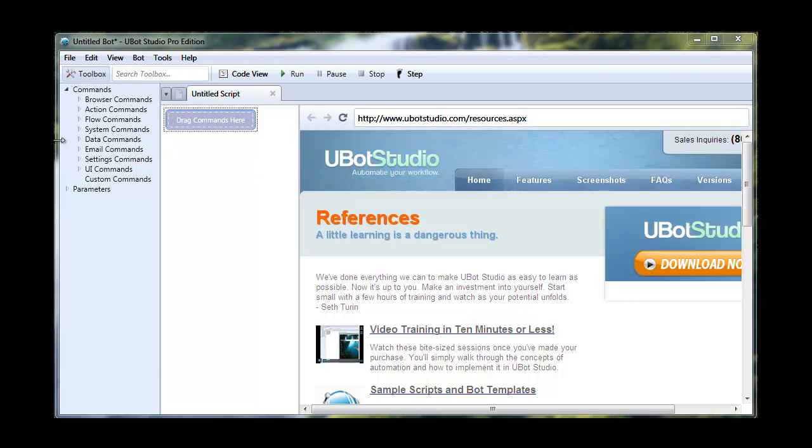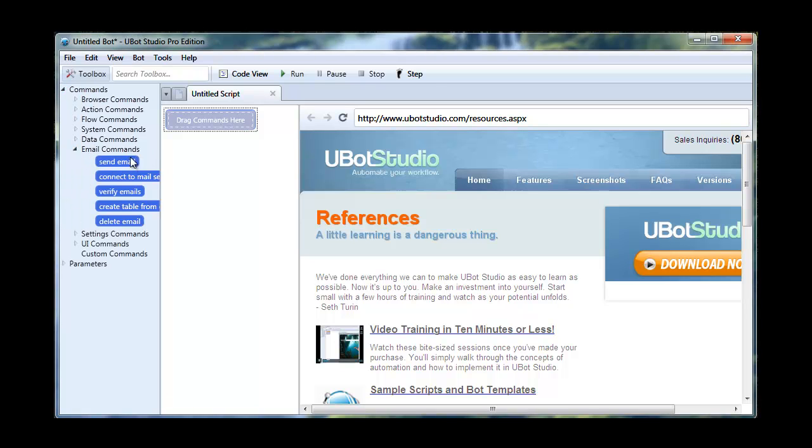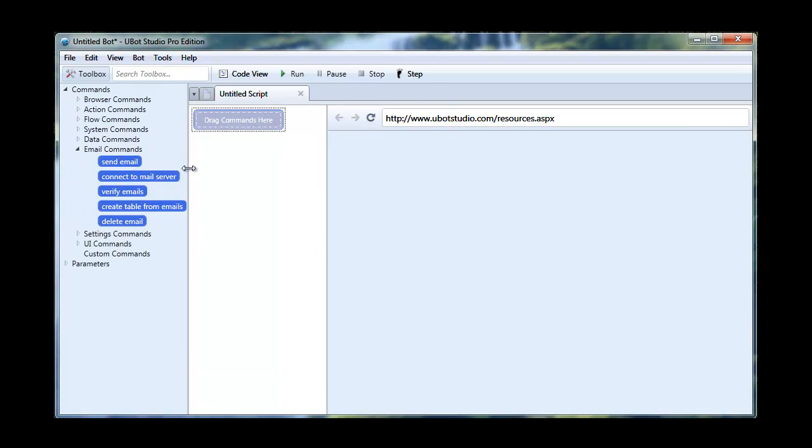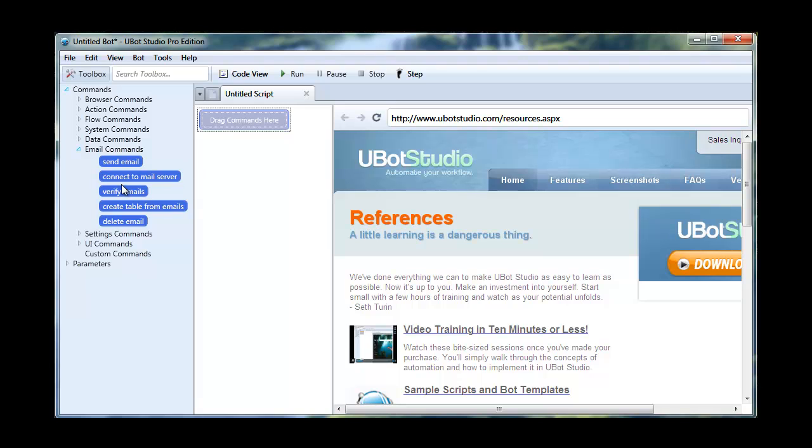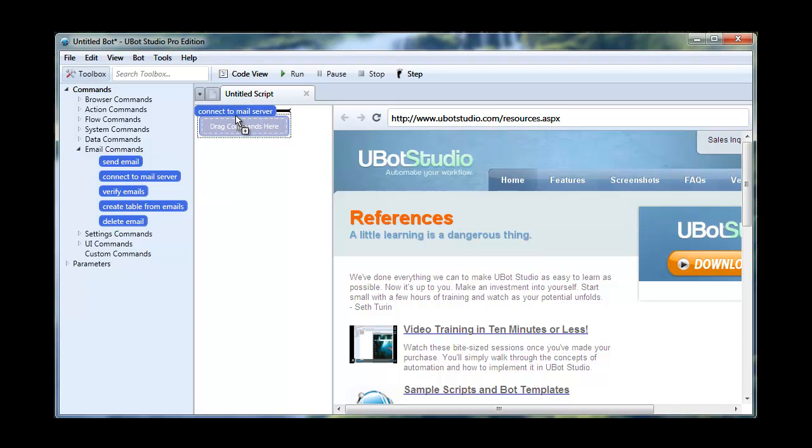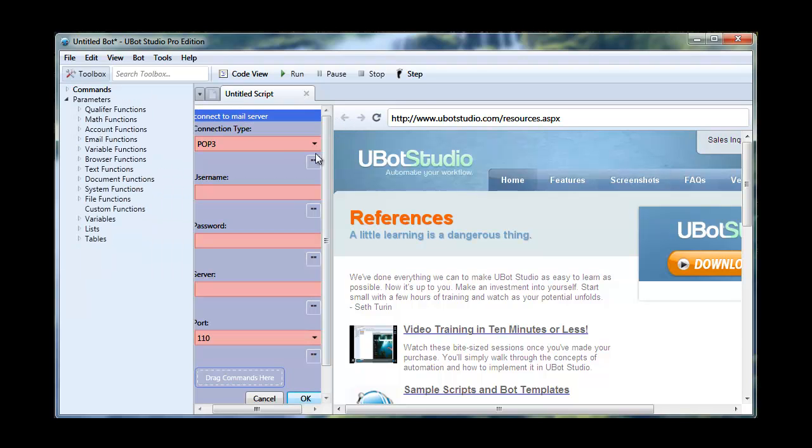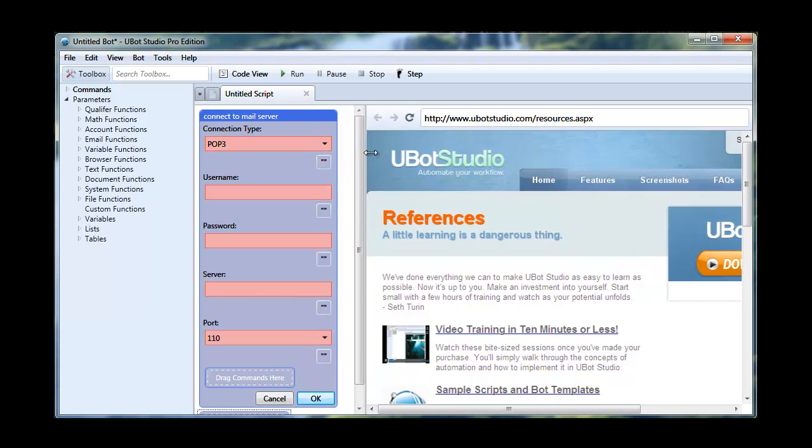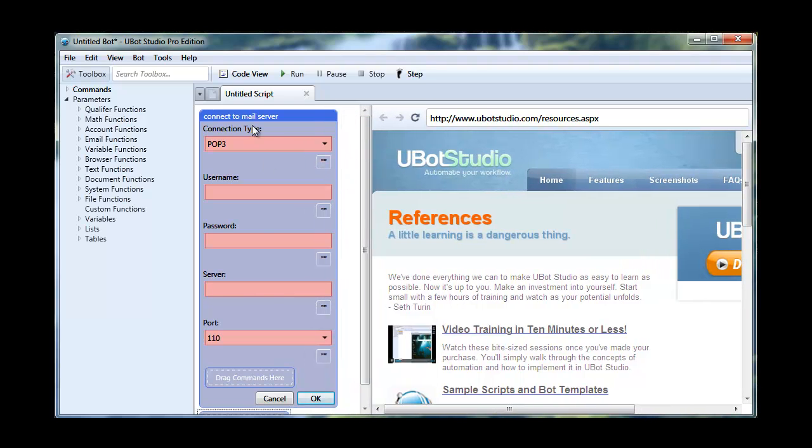We're going to go under email commands under the toolbox and you'll notice we have a command that says connect to mail server. So we're going to drag this in and this is going to set up all of our basic settings for our other email commands that we want to use.